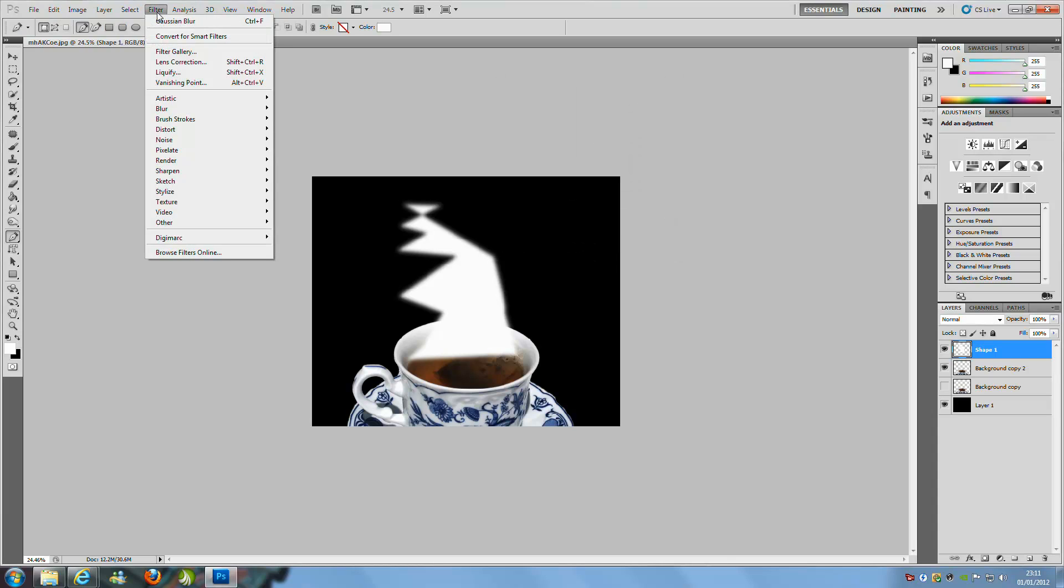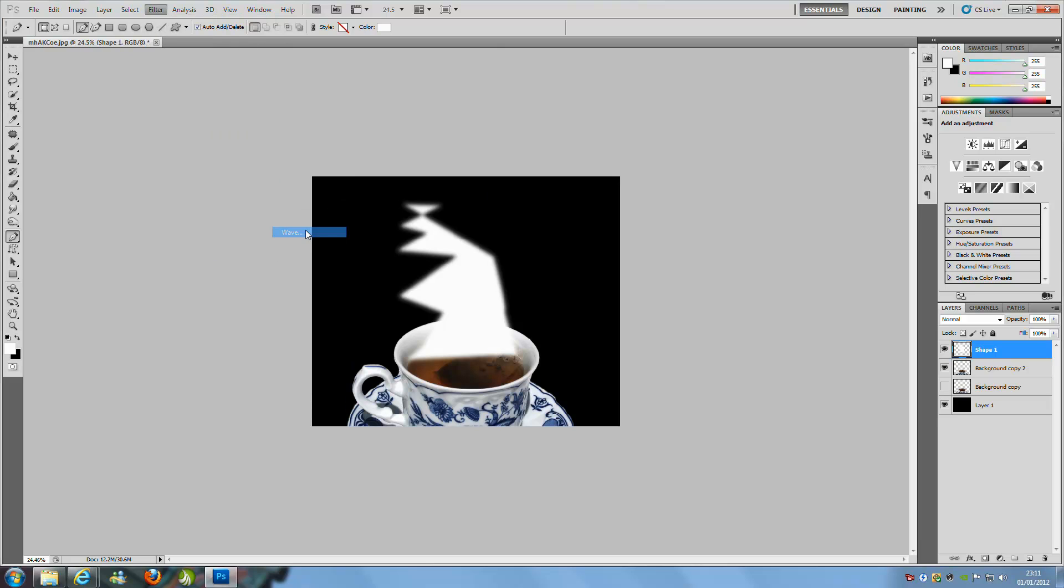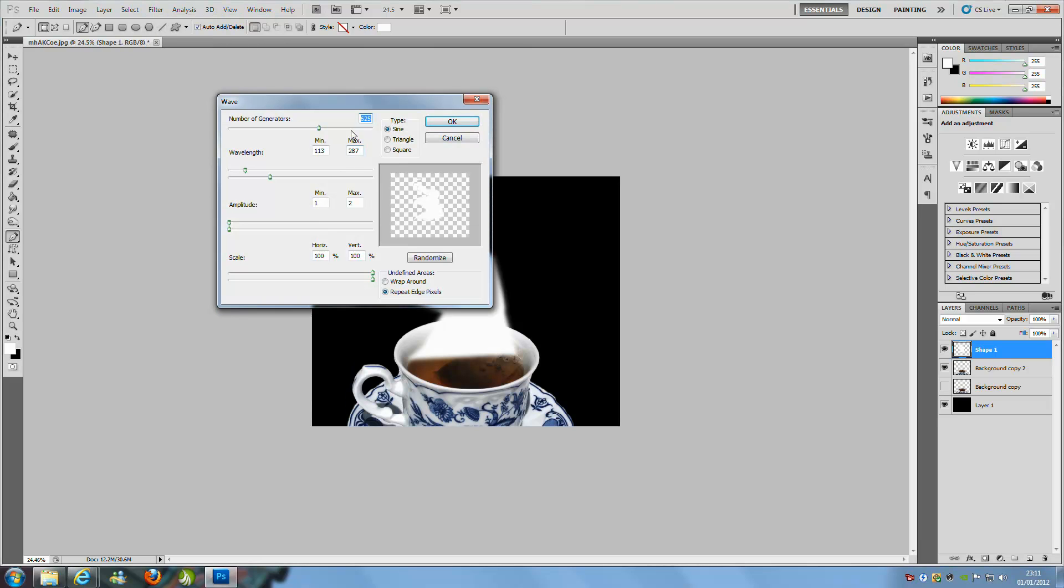Then from here we are going to have a new filter, and we are going to go down to Waves, so Distort and Wave. From here you really need to play around with the settings depending on the shape and stuff like that you have done. You want to play around with it, but for this one we are just going to stick with these numbers here.